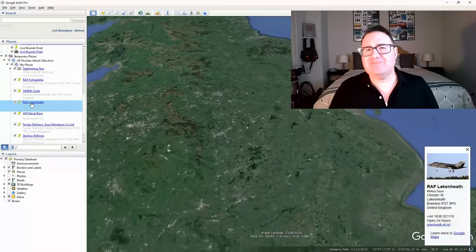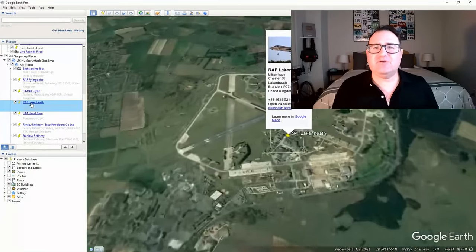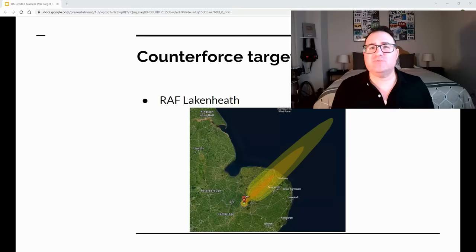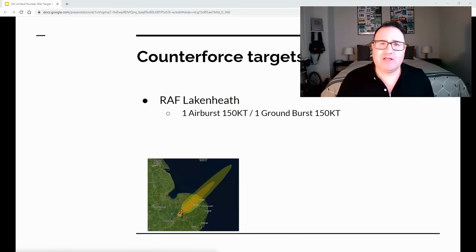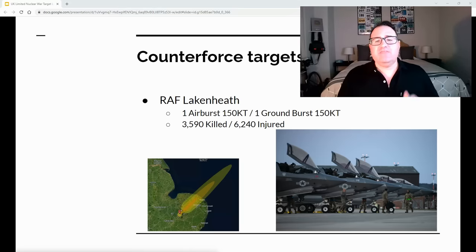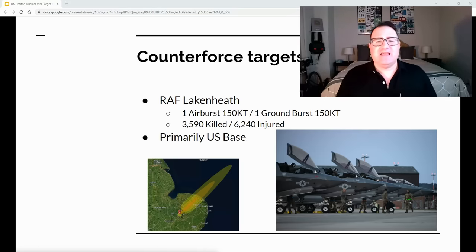The next target is an air base: RAF Lakenheath. This is a unique and very important target, so it will also receive two nuclear weapons — one to destroy facilities and a second ground burst to make the area radiologically dirty and prevent reuse of the airfield. This will kill about 3,500 people and injure about twice that. It is primarily a US base, which is somewhat dangerous, but US citizens will be killed in this attack regardless.